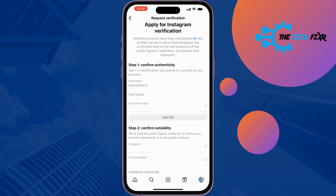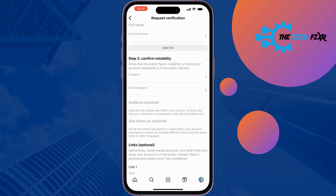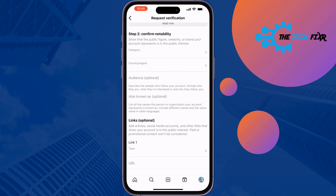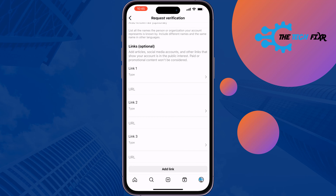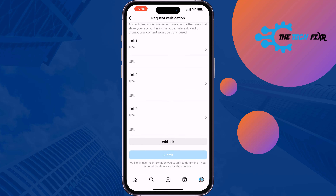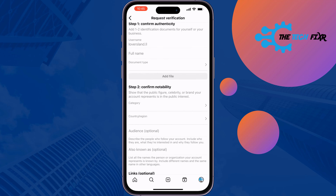Here you have to fill up this form very carefully. Make sure to use authentic information — enter your country, region, and audience, then add your social links, and submit the form.